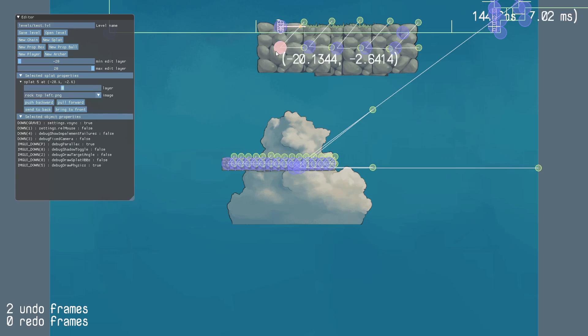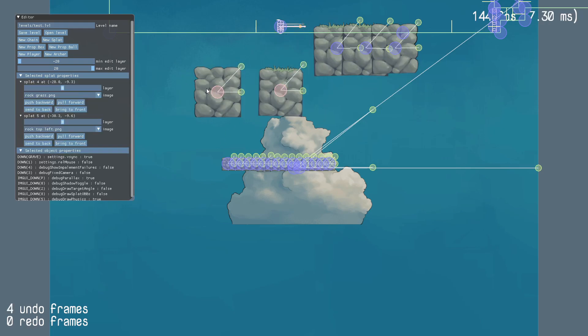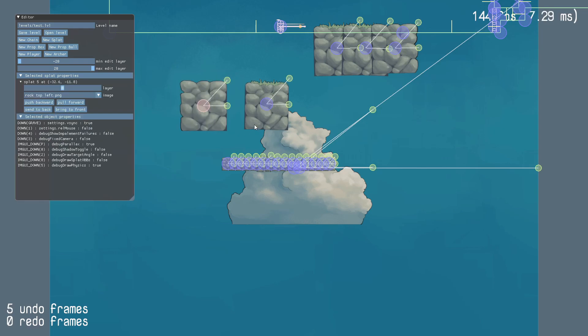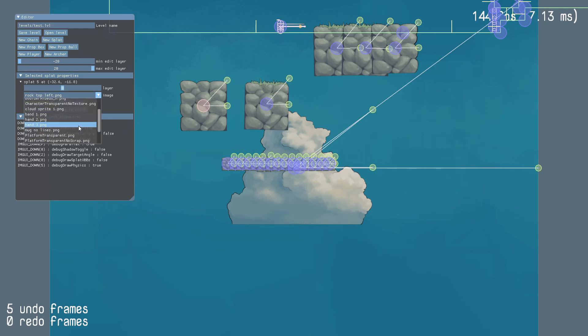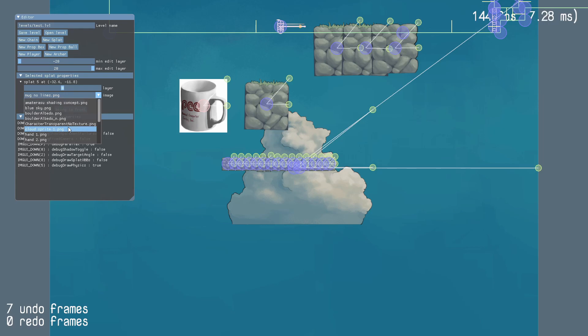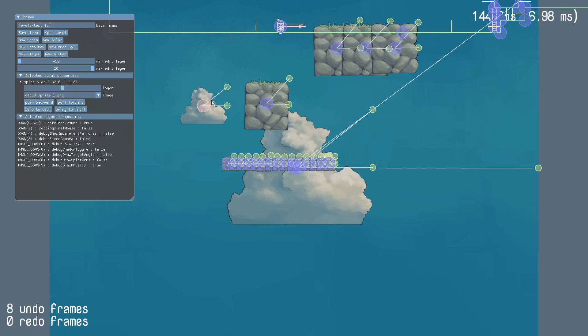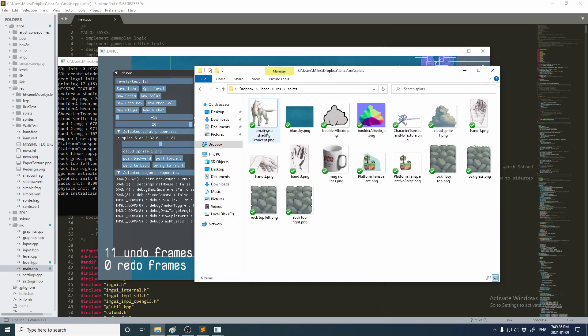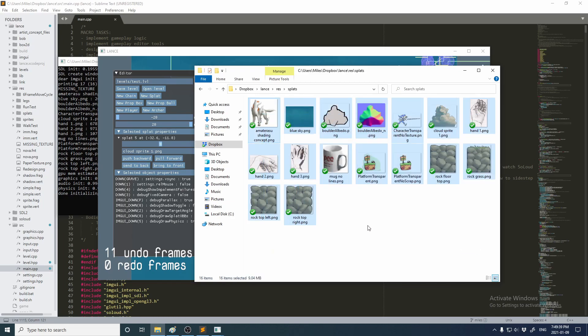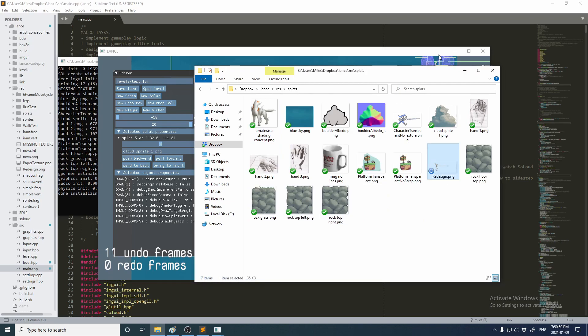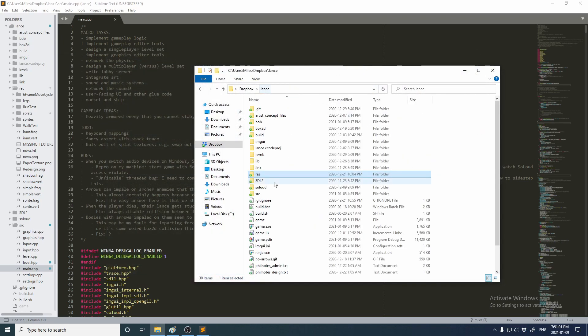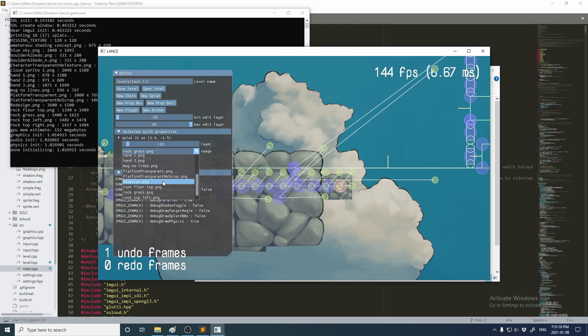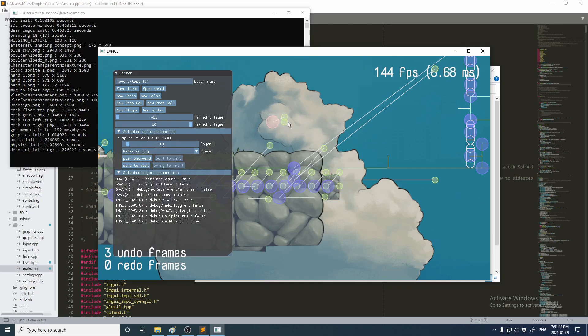Last time I showed off the ability to edit these splats, but at the time you couldn't actually change what sprite was displayed for them, but now you can. I've added this dropdown menu which allows you to pick out which image you want the sprite to display, and this isn't hard-coded. This is actually loaded dynamically from a folder in the game's directory. So when the game starts up, it looks in this splats folder and dynamically loads every image that's in here. You can see that if I add a new sprite into the folder and then restart the game, now we have that sprite available.